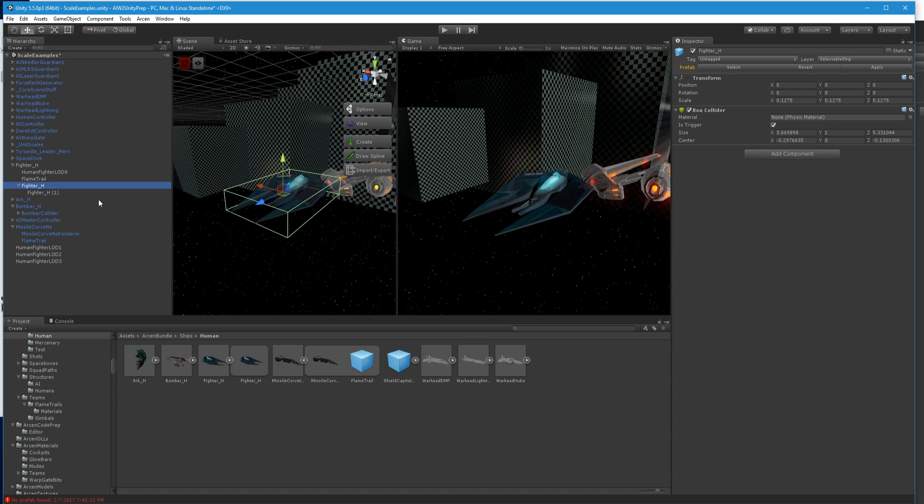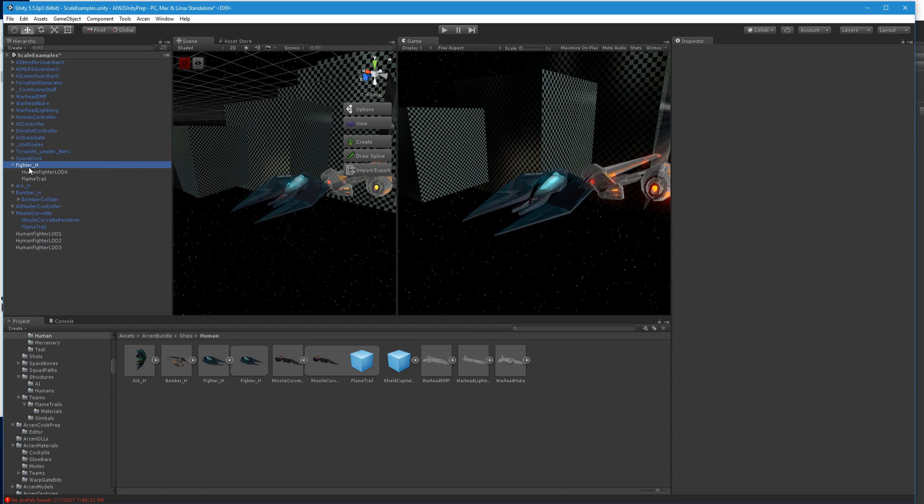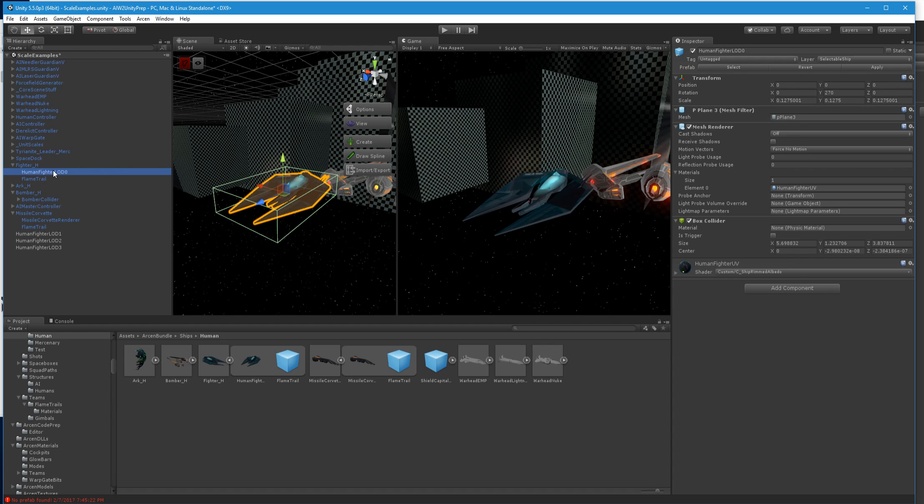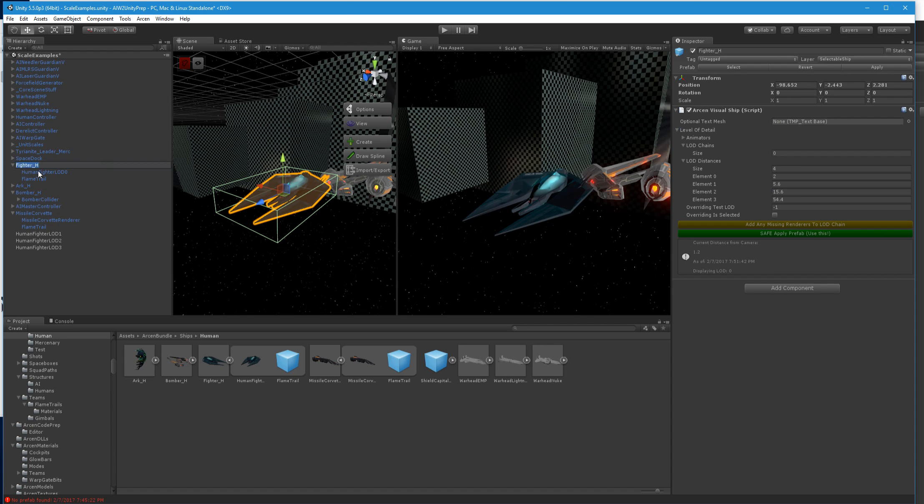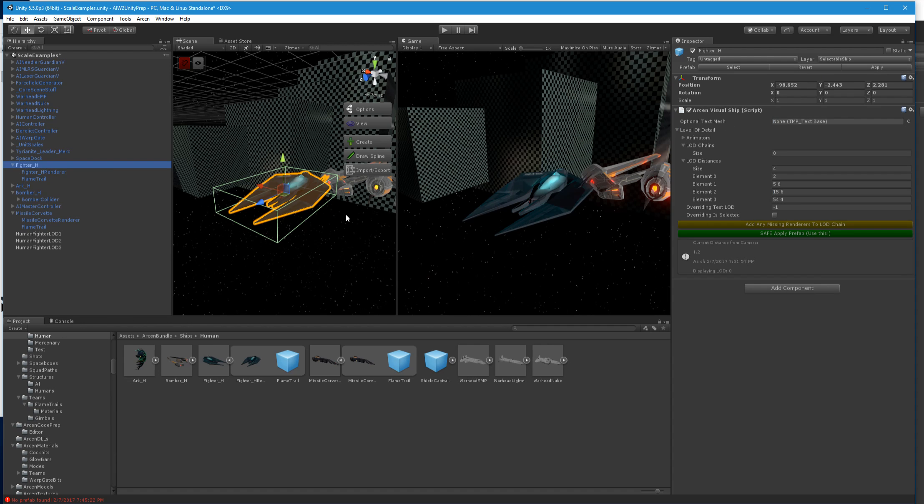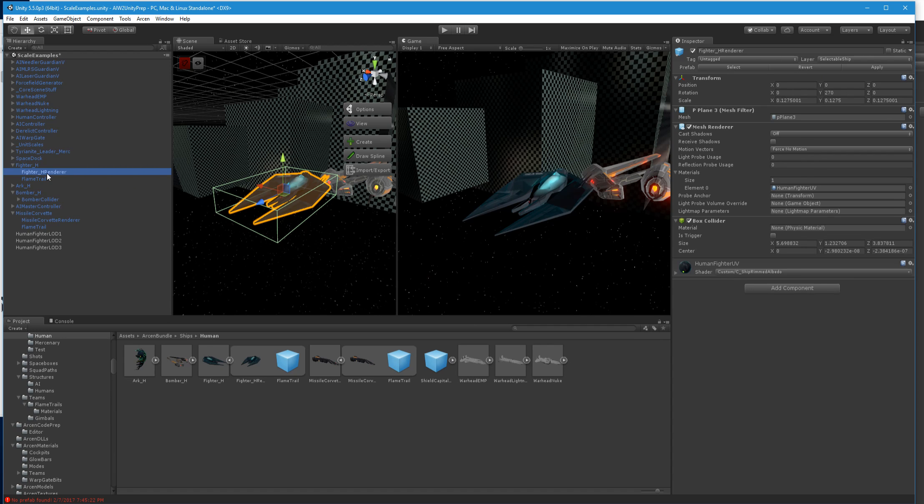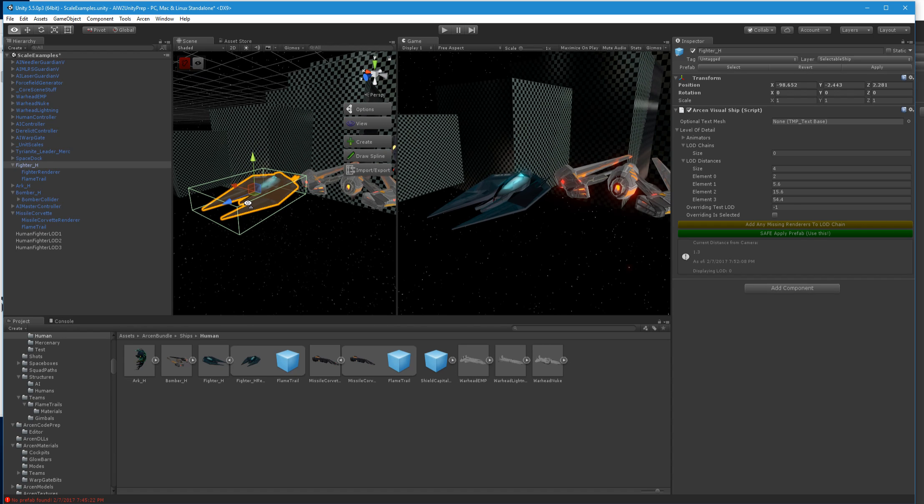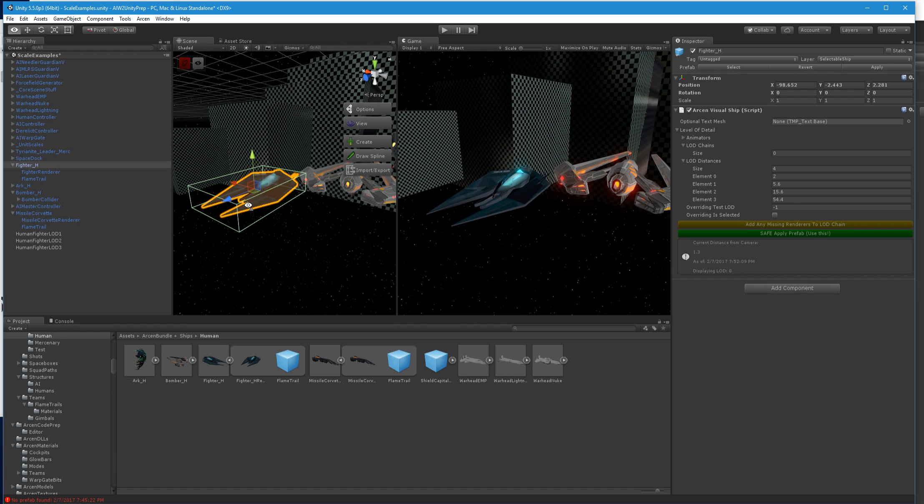And by the way, if this starts ever happening to you, then select whatever and hit the F key. And that automatically focuses the camera on whatever you have selected. And that resets the clipping planes of the selection camera, the editor scene camera. So now I don't need any of these things. Now I'm going to go ahead and hit apply here again. And go ahead and say fighter H renderer, you can call these whatever. It doesn't really matter.